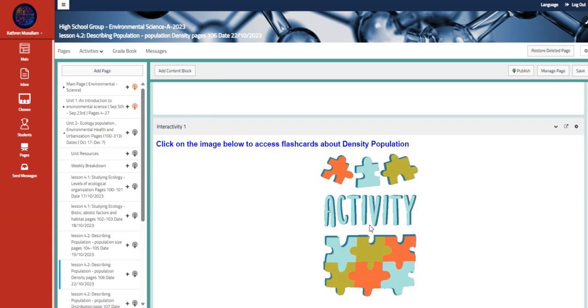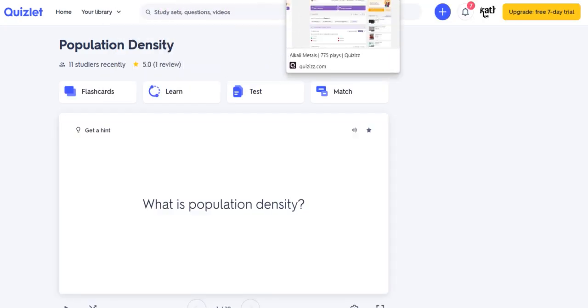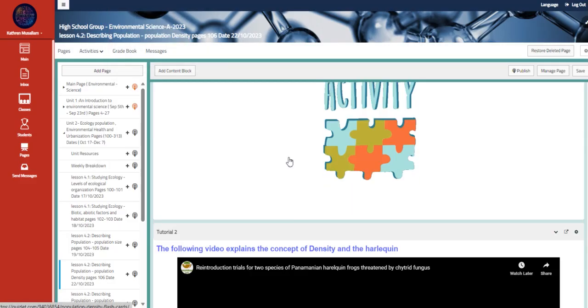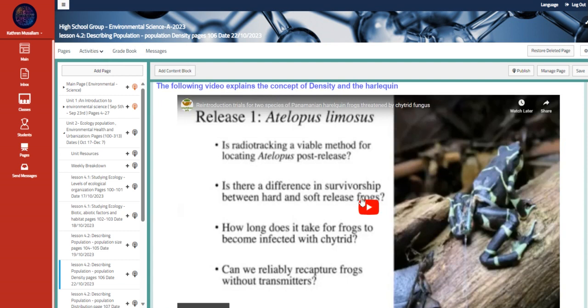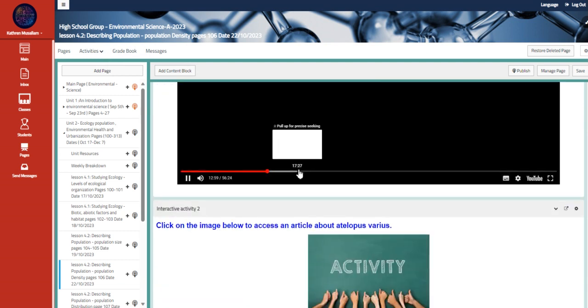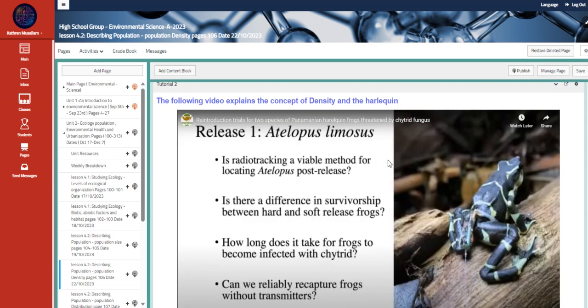Also, we have here flashcards about population density. Another video that talks about the density.